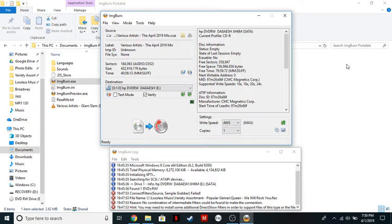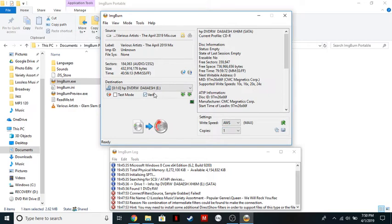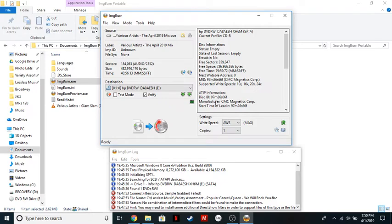Now, you want to make sure your write speed is set to AWS, copies, however many copies you need, and you want to make sure that verify is checked off. That'll make sure that the disc matches the image when it's done burning. And then just click on this icon right here, and it'll start the burning process.